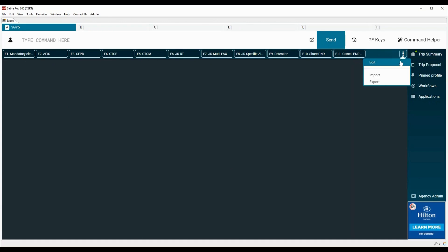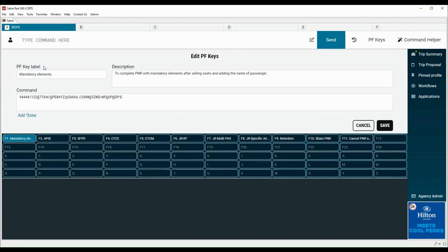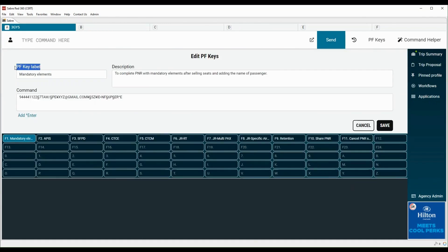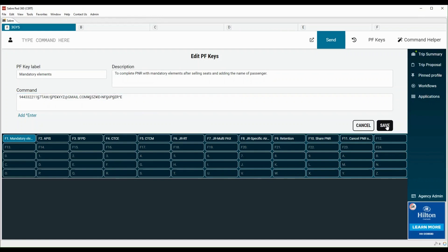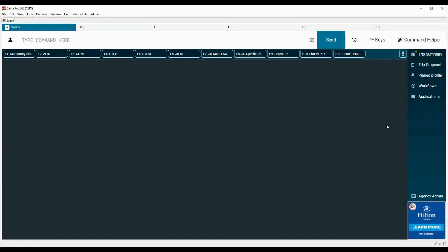You can edit the imported PF Keys if needed. PF Key label can be edited from here. Let's update the contact number under command field. Click here to save the changes. To hide the PF Keys panel, click here.